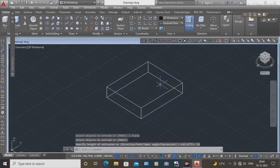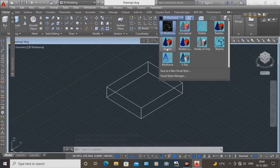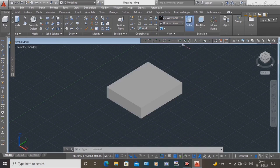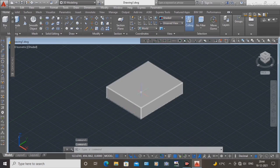Next, the visual style is wireframe. Now select the shaded visual style.